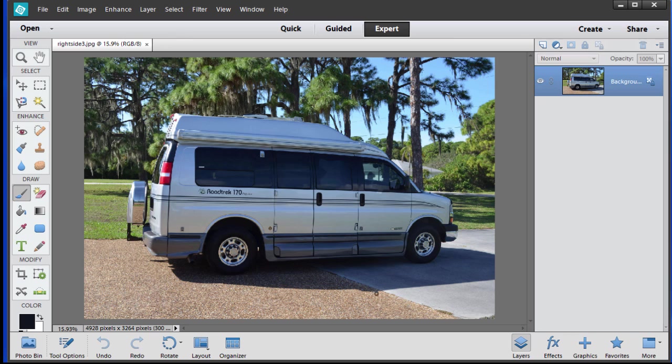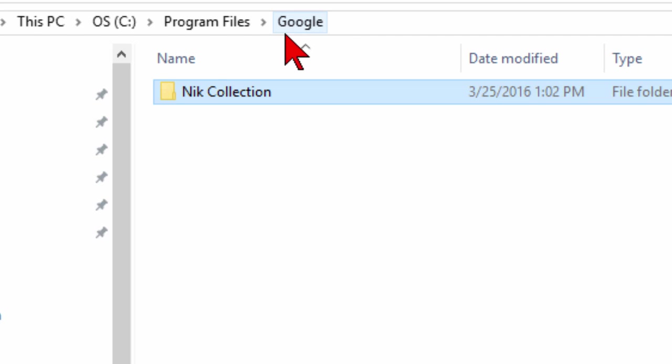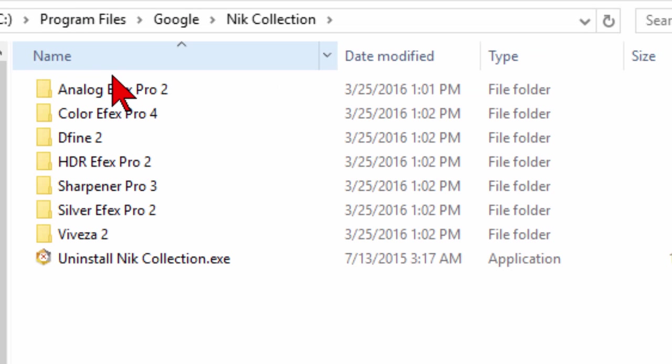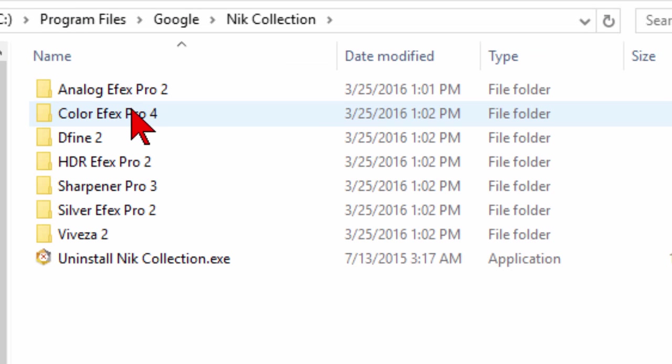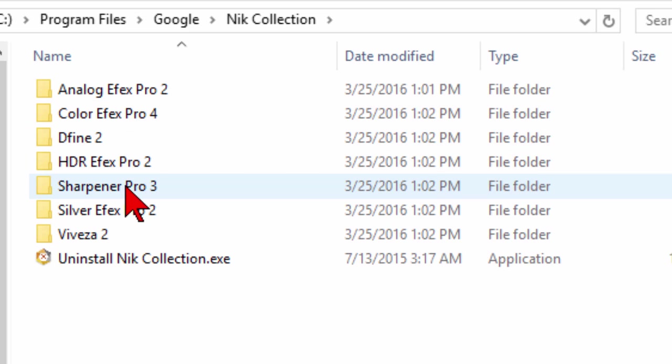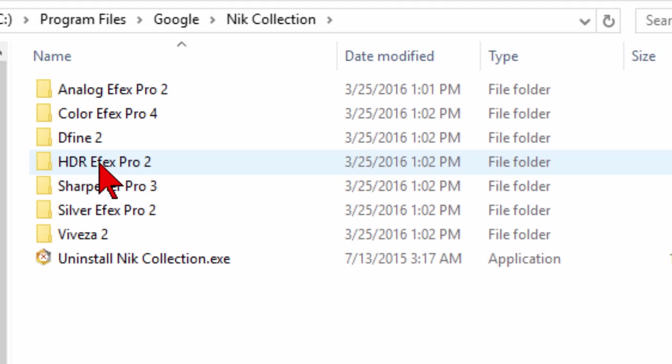In order to do that, we go ahead and install them, and once you have them installed, open your computer and go to the Program Files/Google folder. Now if you've got an older computer it might be Program Files x86, but whatever it is, go to the Program Files Google folder. Find the Nik Collection, click on it, and you'll see the programs there. There's the Analog, Color, Dfine, HDR, Sharpener, Silver, and Vivenza.